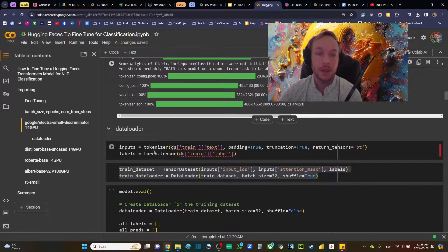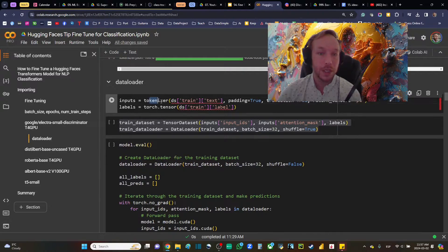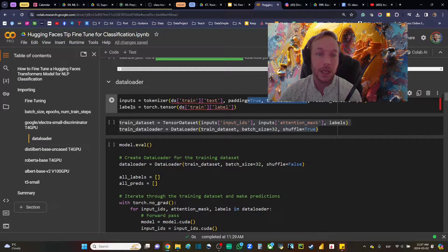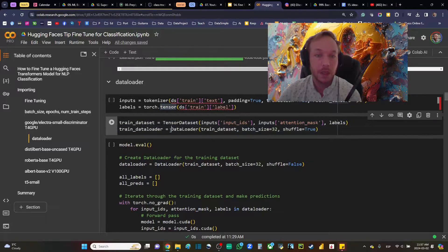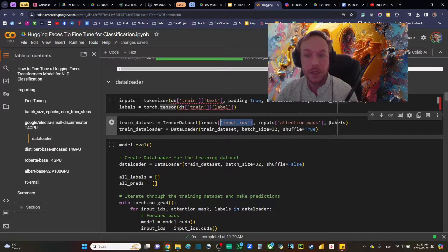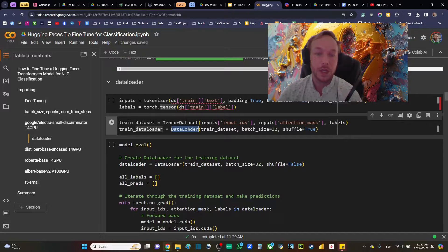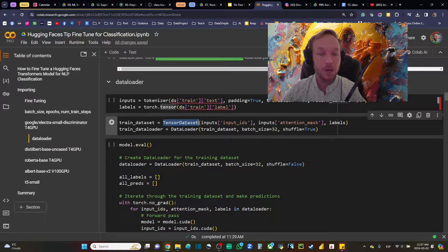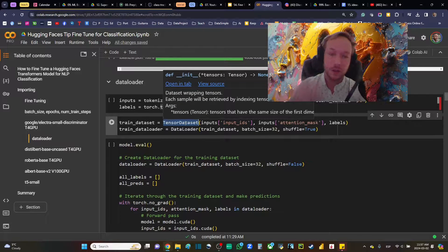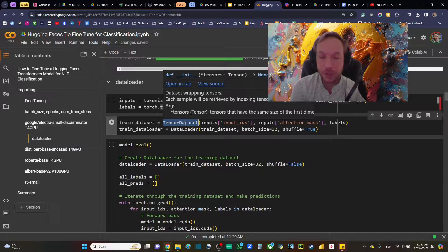For the tokenizer, I'm using AutoTokenizer, tokenizing the inputs and making sure I'm returning PyTorch tensors with truncation and padding. The labels go into a PyTorch tensor as well. Both are put into a PyTorch Dataset, pulling out the input IDs, attention mask, and labels. The DataLoader then feeds batches to the model during training — it iterates through and gives us the batches.